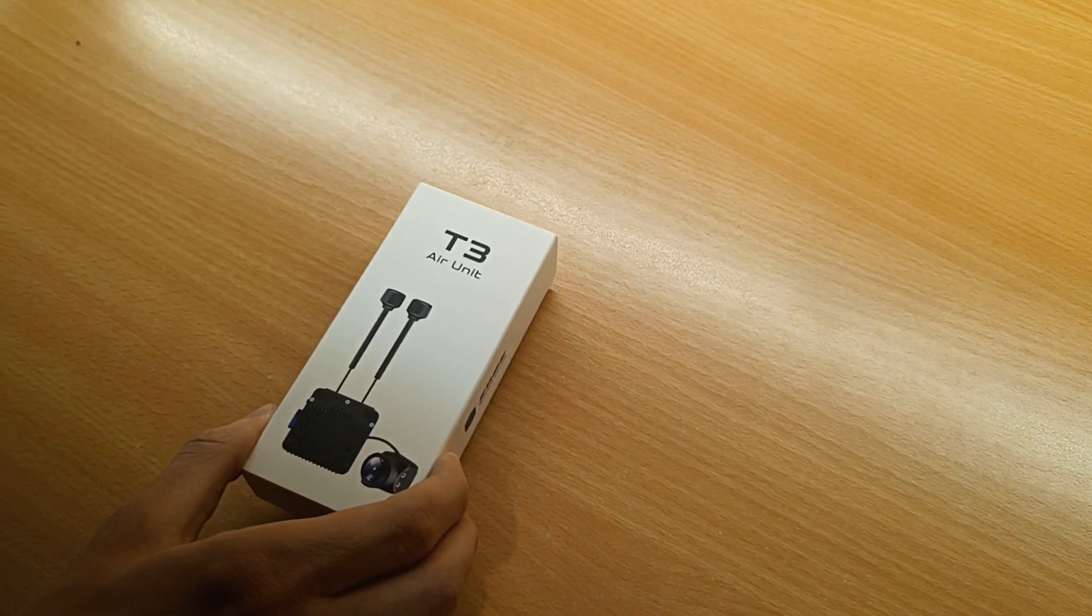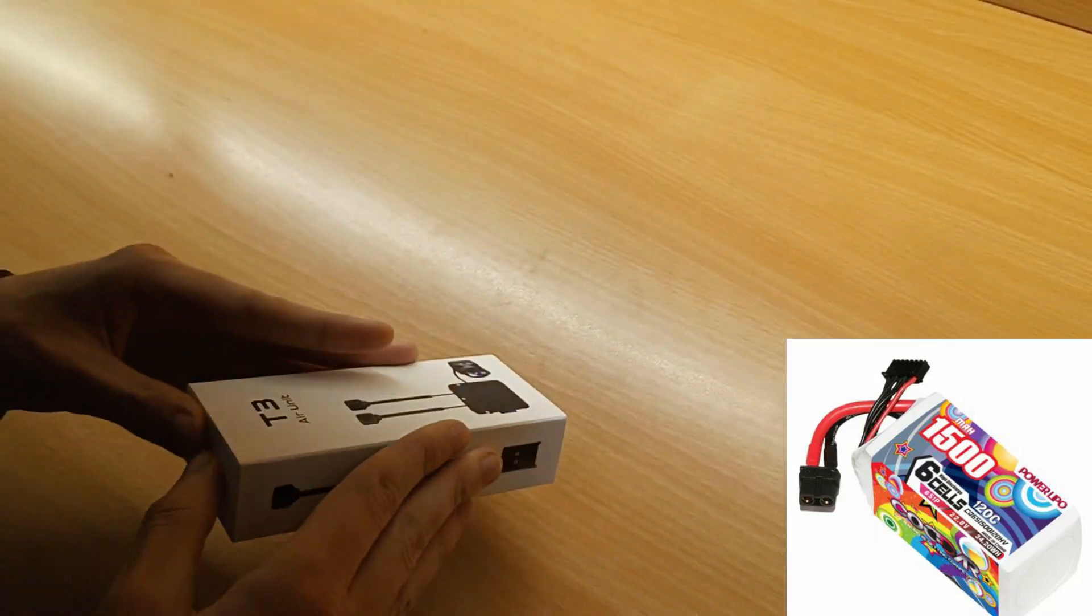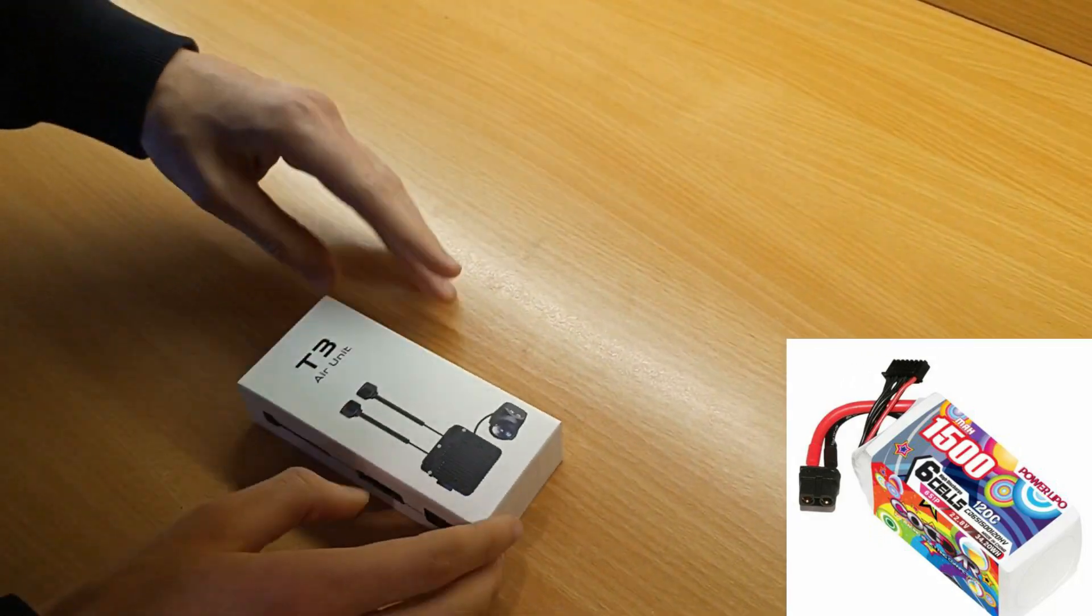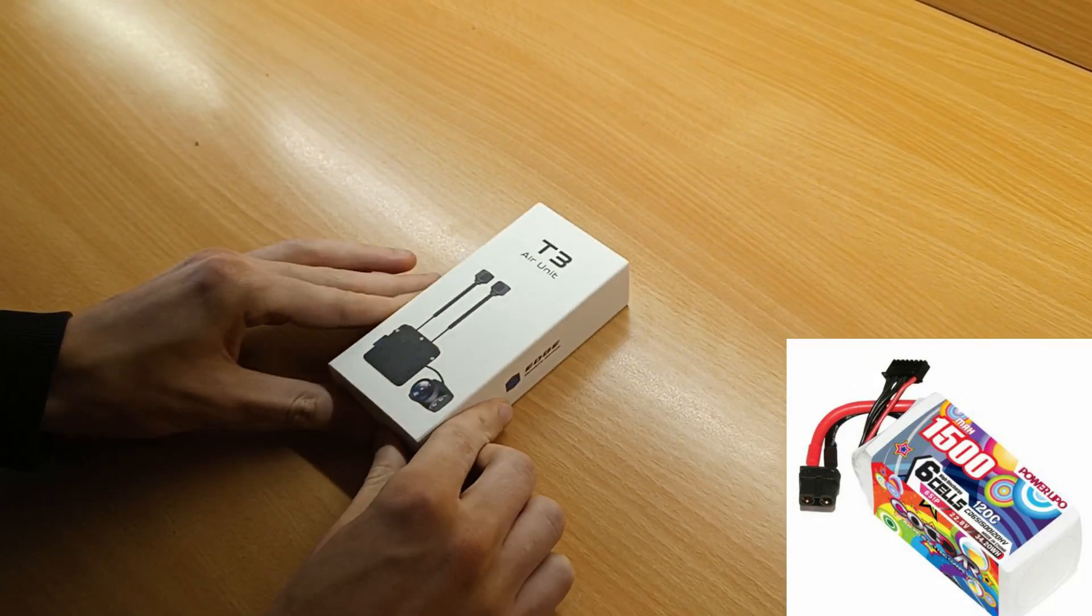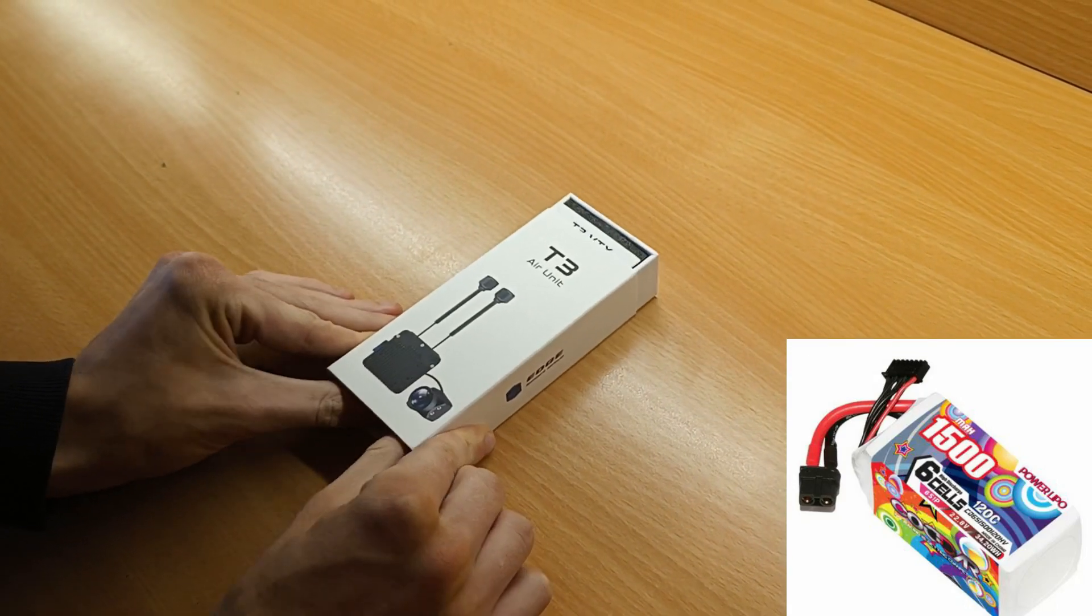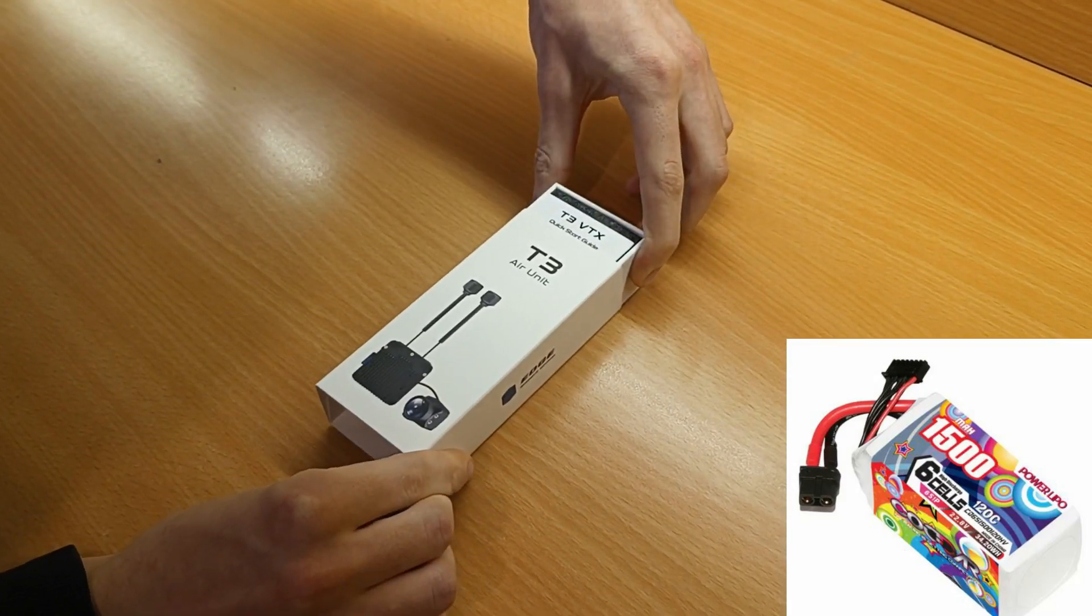First, you can power up the VTX with a voltage between 6 and up to 28 volts. So 6S LiPo can be used.